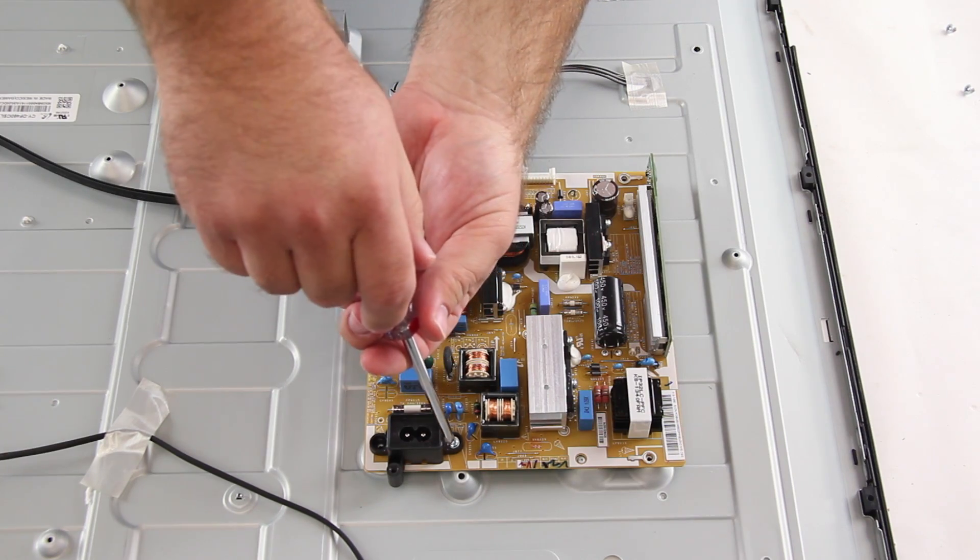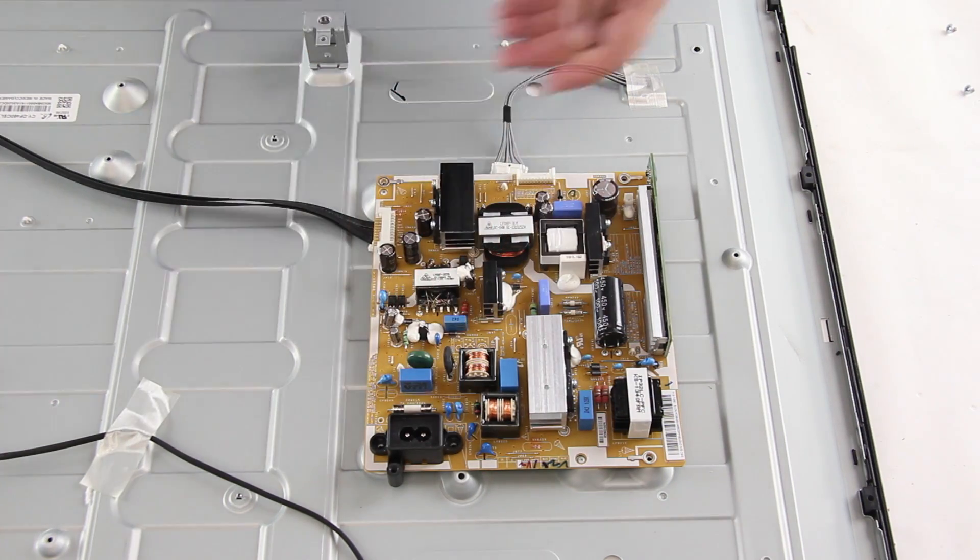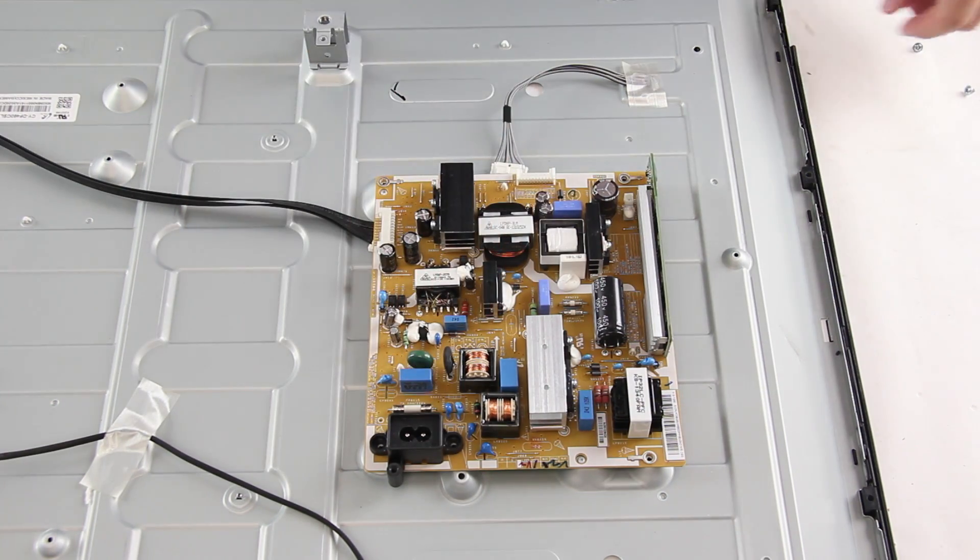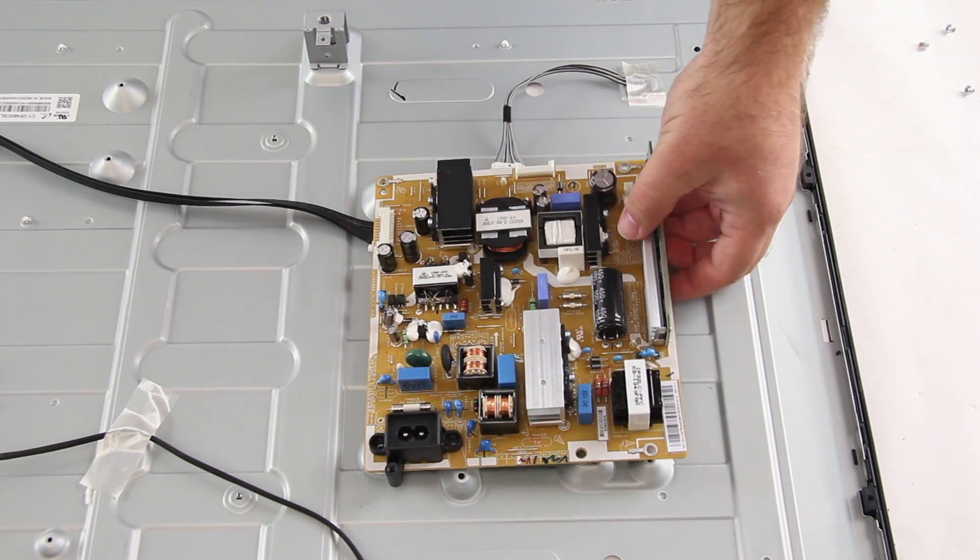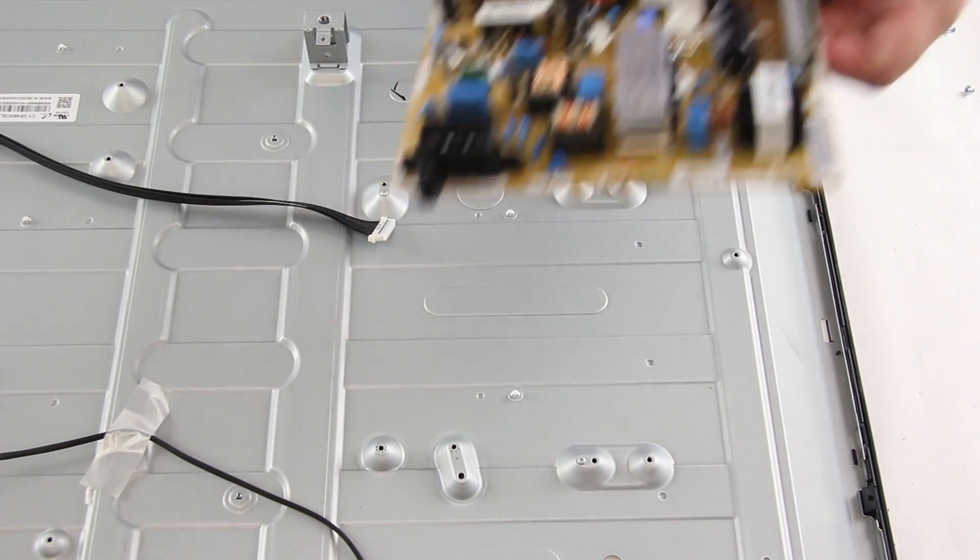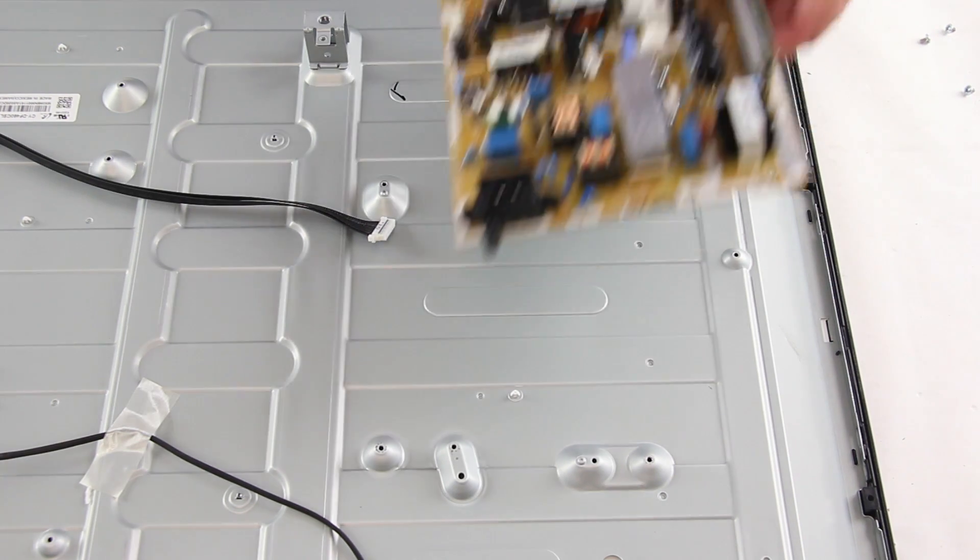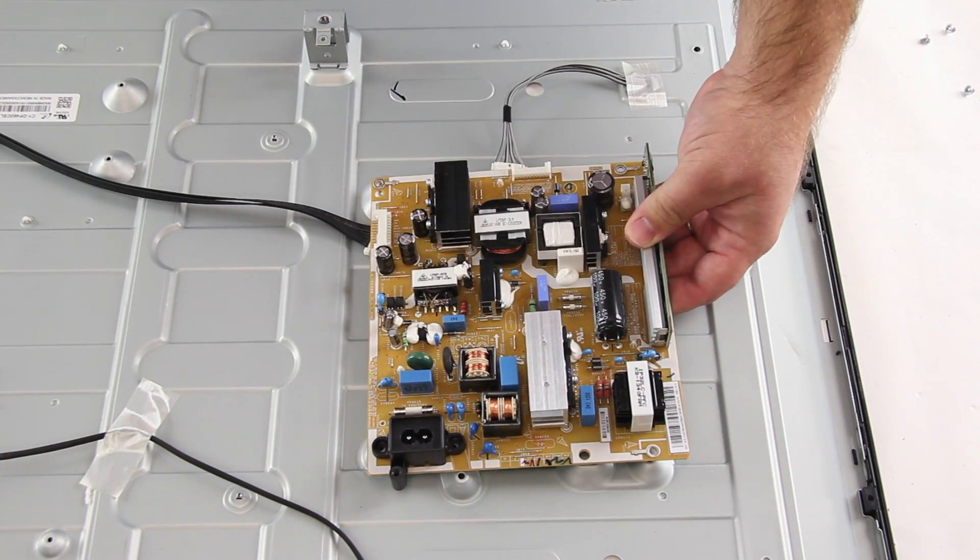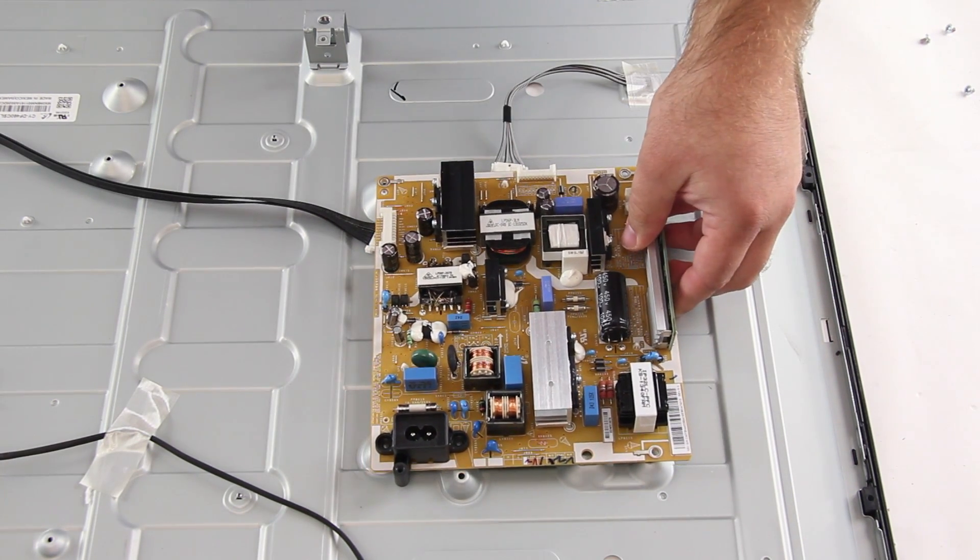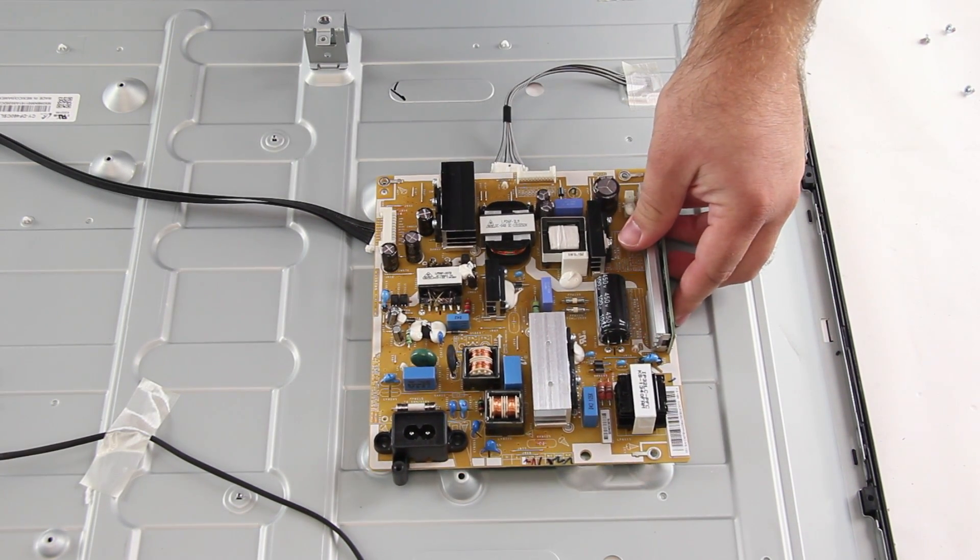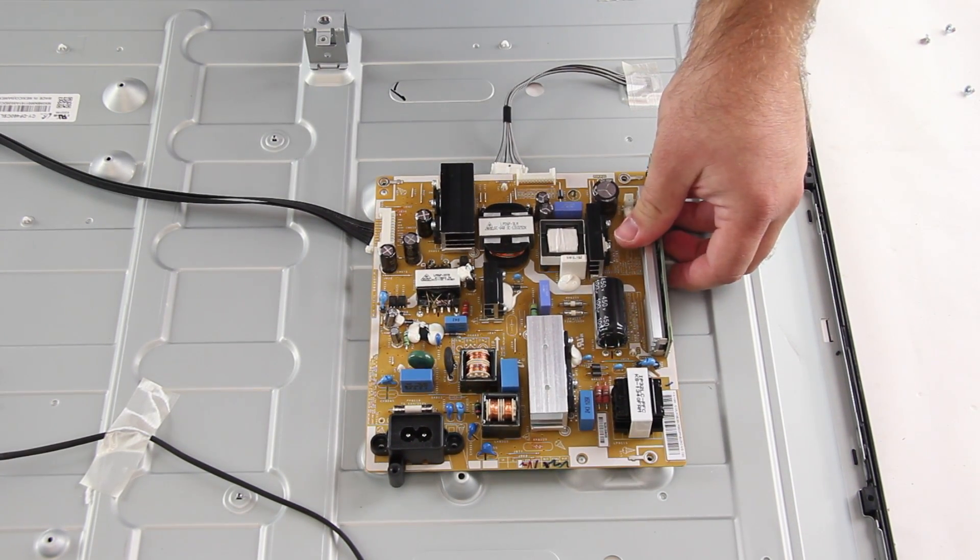After removing the screws, you should be able to remove all of the cables and lift the board from the TV panel. Then put your replacement board on the panel and secure it using the screws and then reconnect all of the cables.